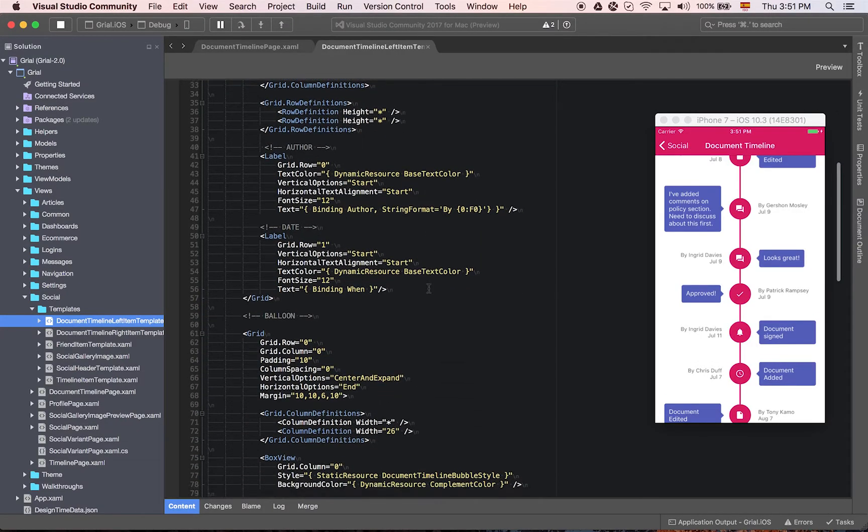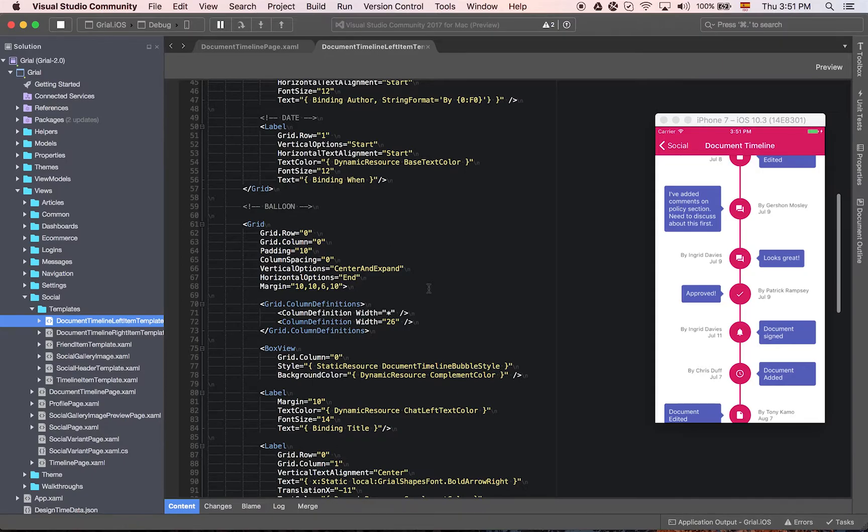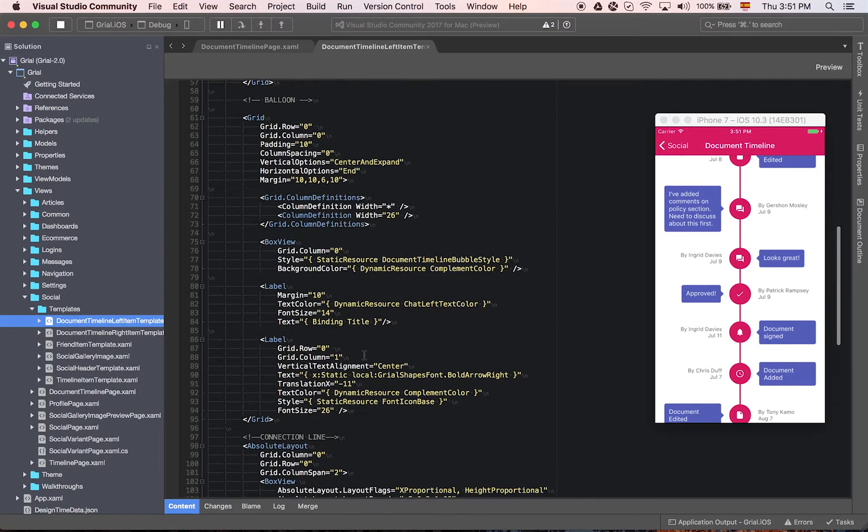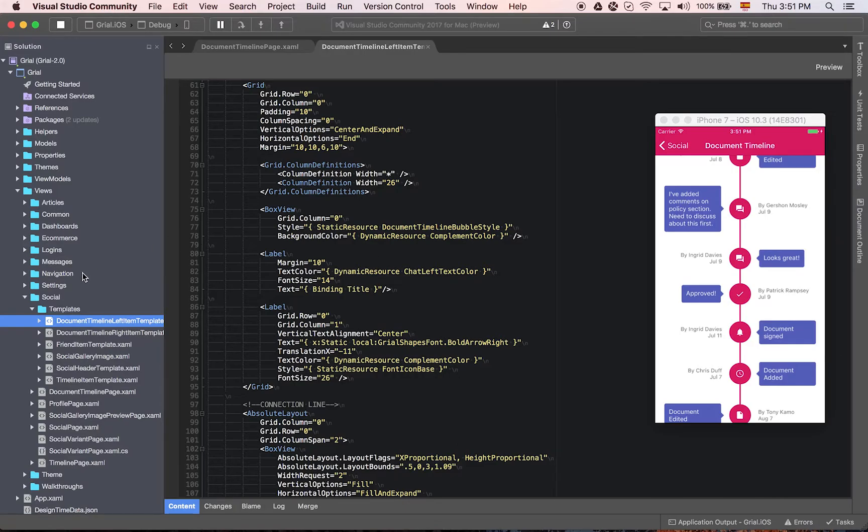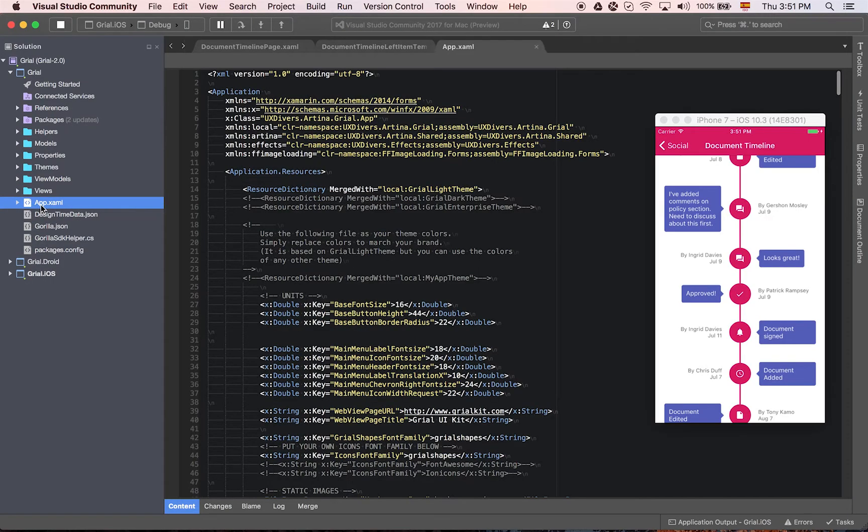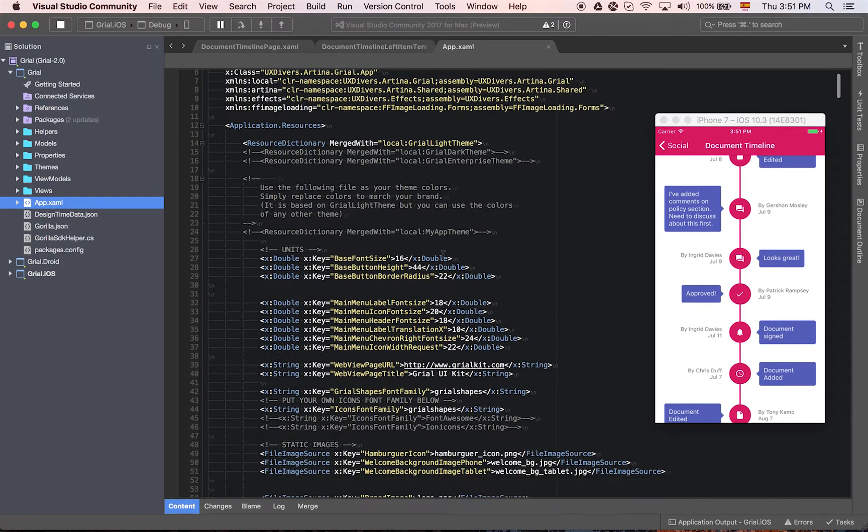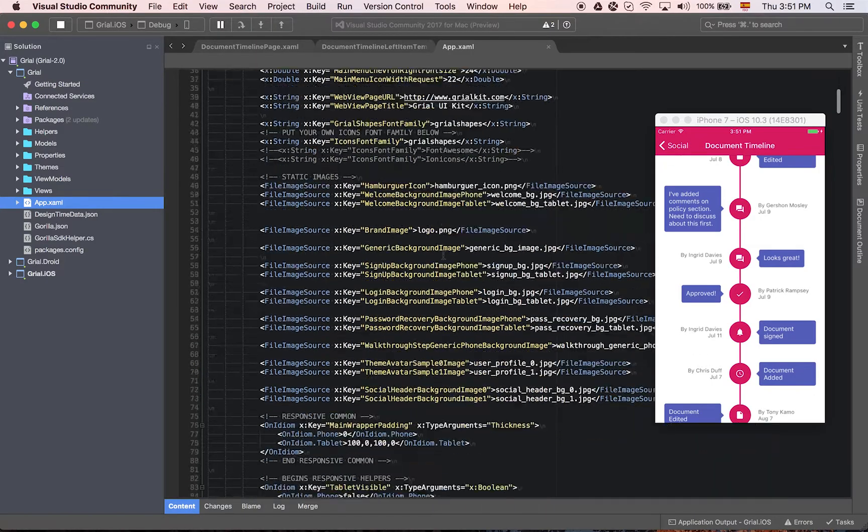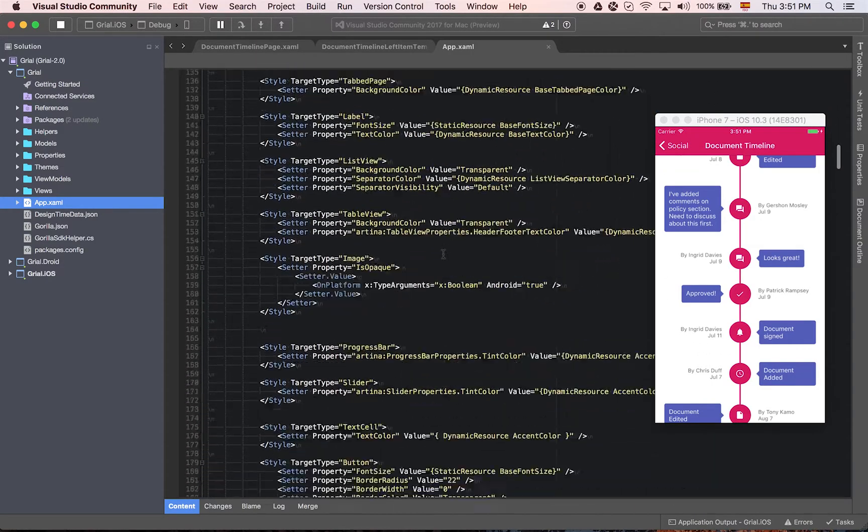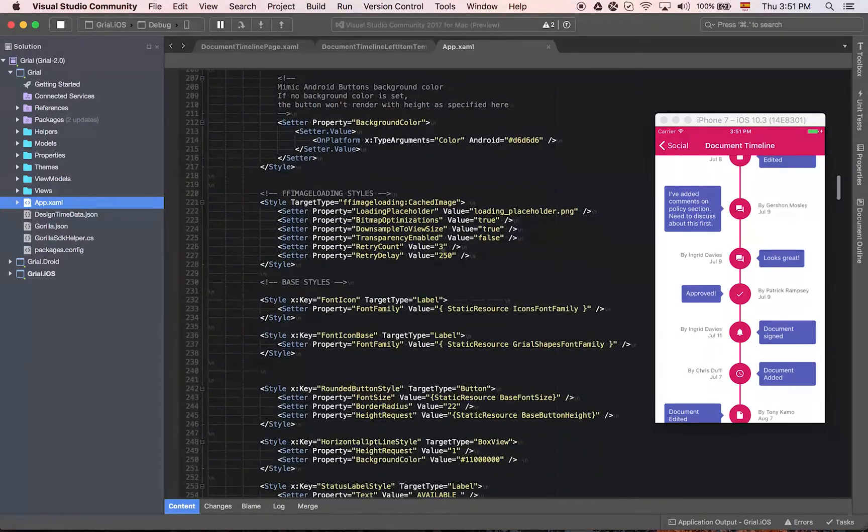As you go deeper on the code, you will notice that we have a lot of resources. That's part of our theming architecture. This is a very clean and organized way to handle all the look and feel of your application.